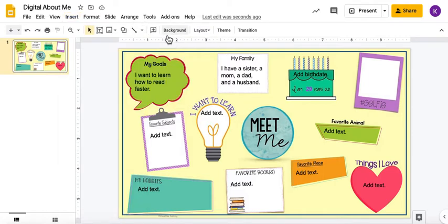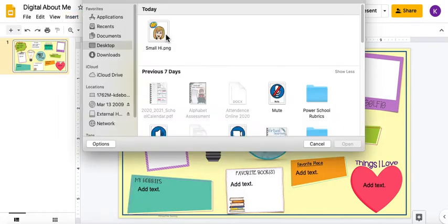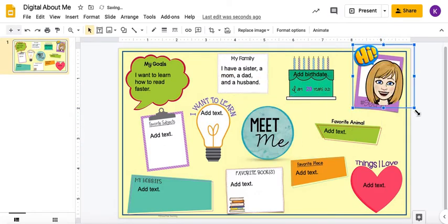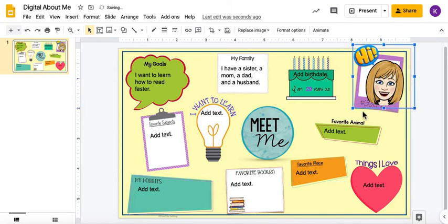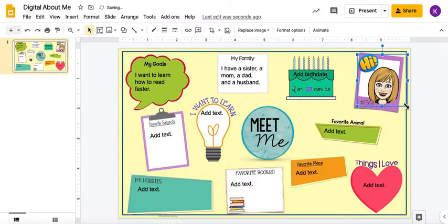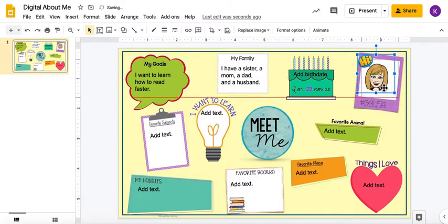It opens up a menu. I'm on my desktop and I'm going to find the picture I want and press 'Open.' There's my picture. I can drag it and drop it. Do you see how there are little squares on each part of this picture? I'm going to click and drag one of those squares without letting go to make it smaller so I can fit my picture in the box.